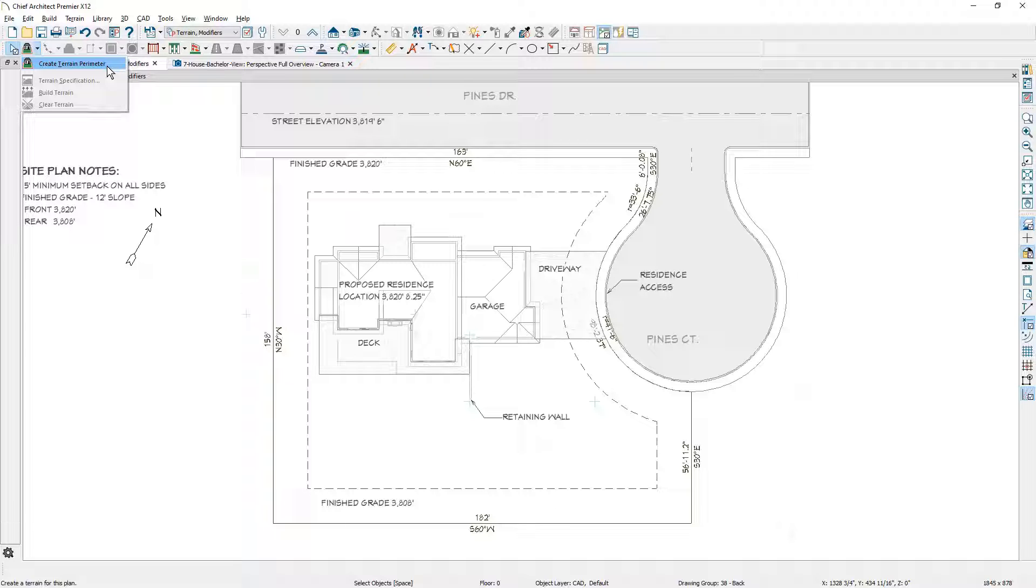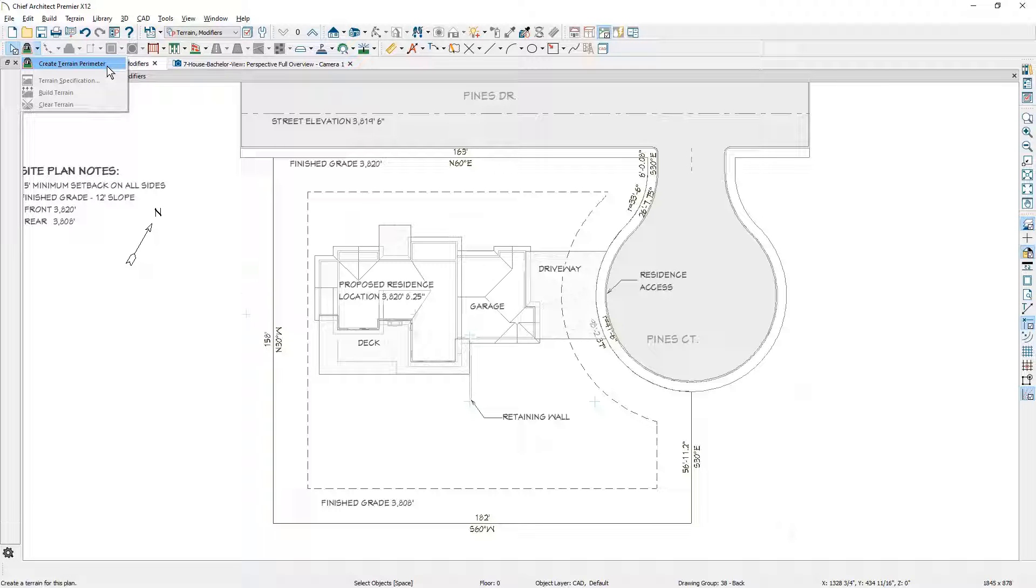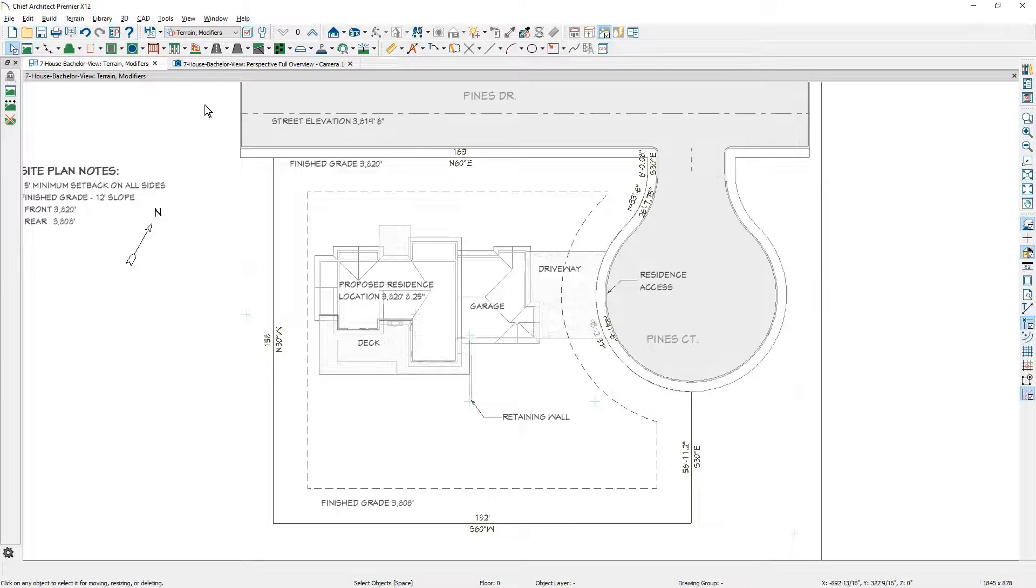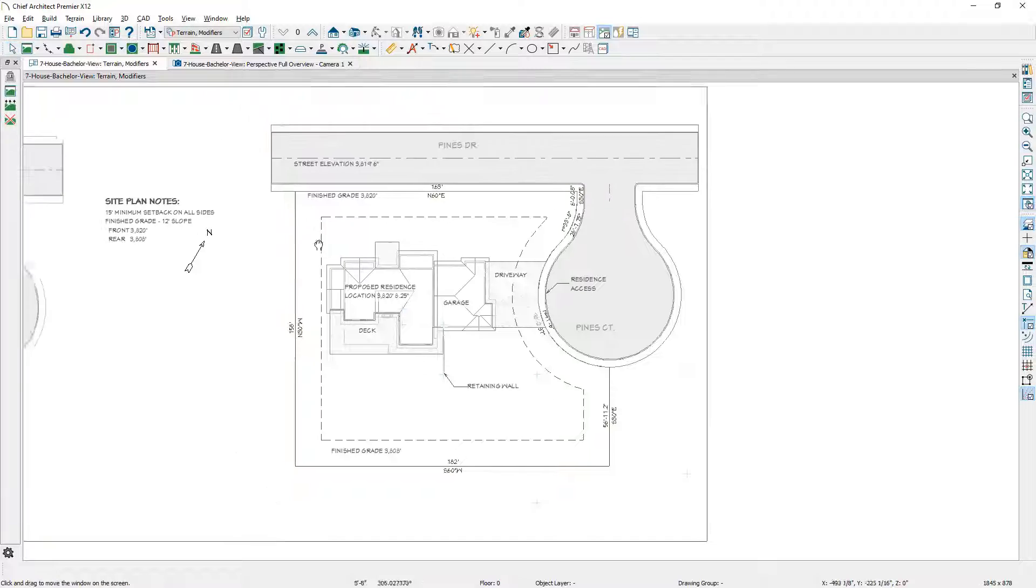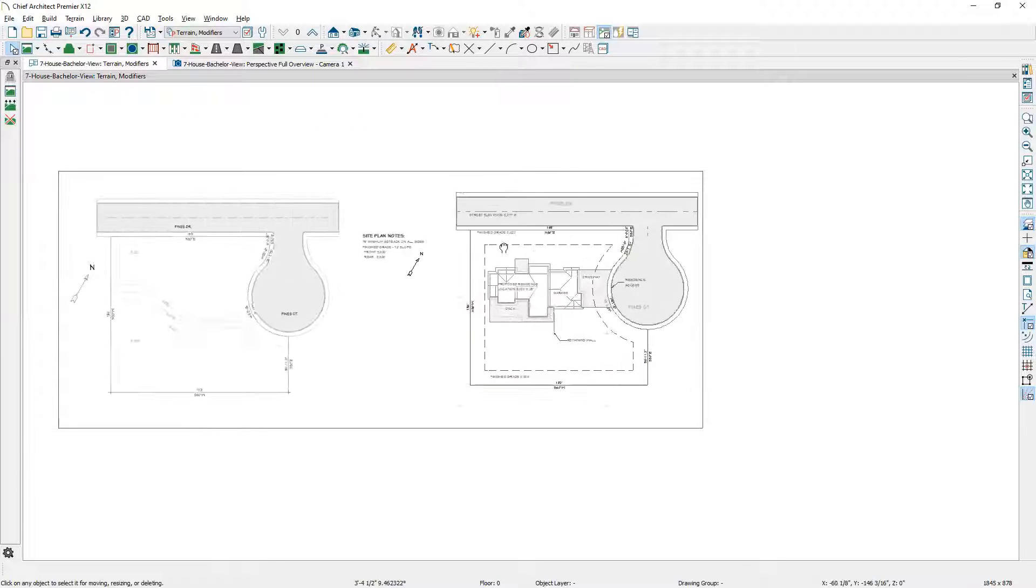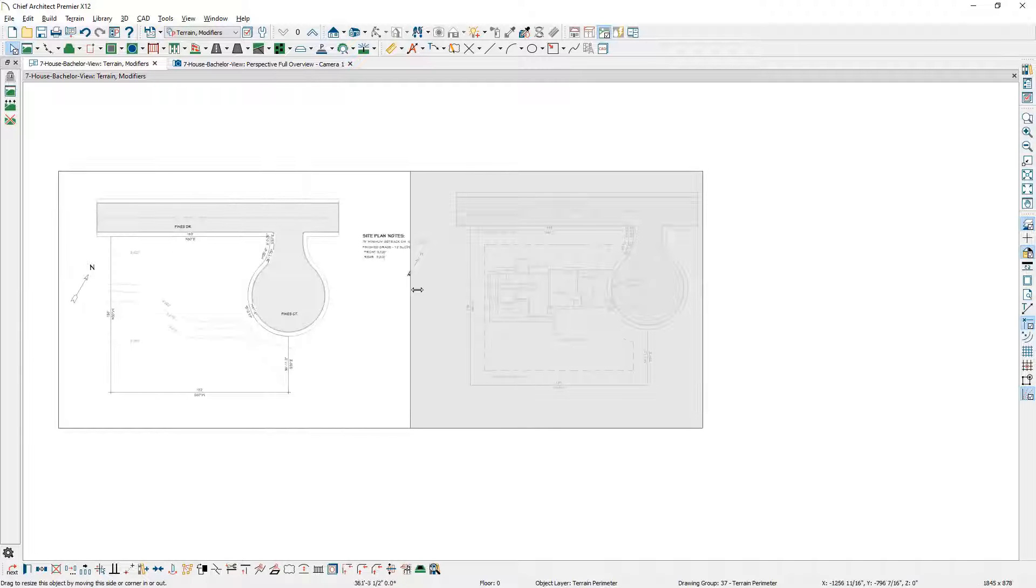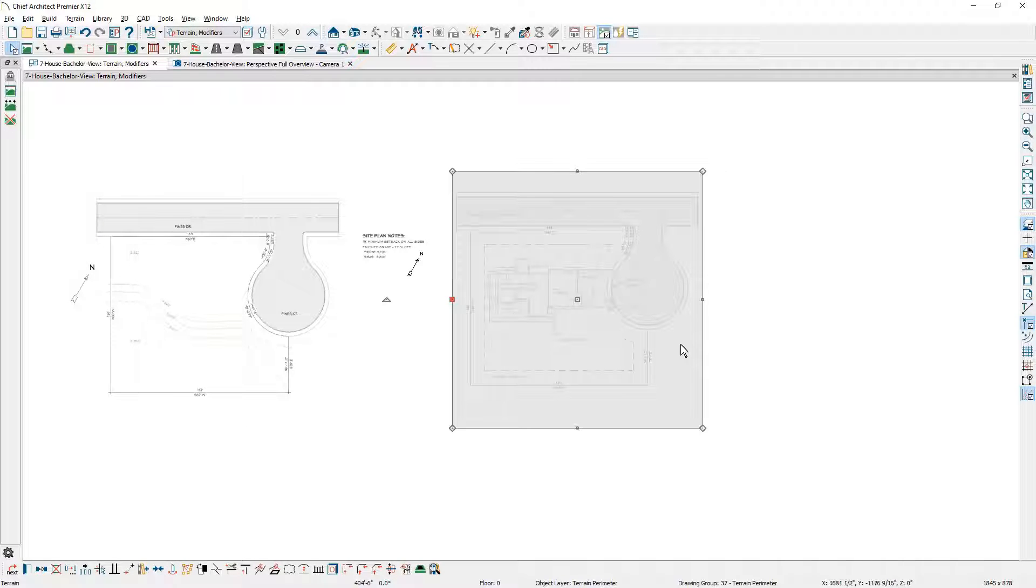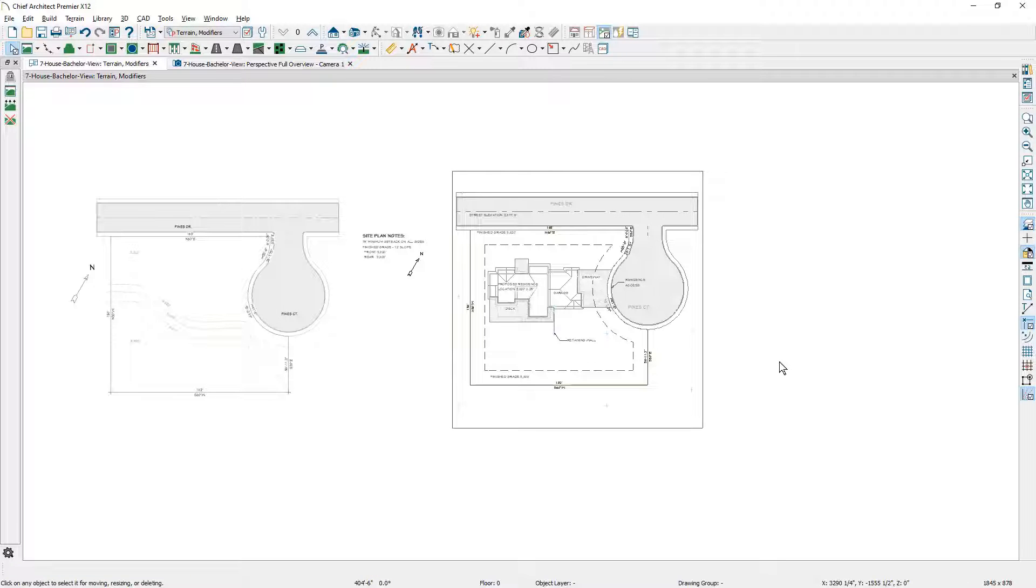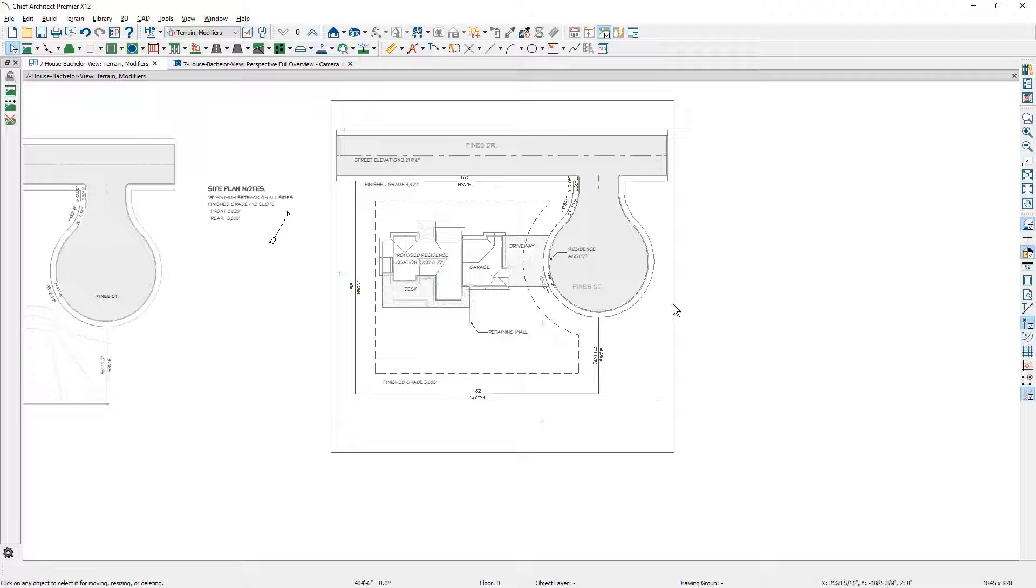I'm going to use create terrain perimeter. Until you have a terrain, the roads or any terrain features won't show up unless there is actually a terrain. Typically when I create a terrain perimeter, I create it very large, far beyond the lot extensions, because it will only show if the terrain is beyond those components. I'm just going to make sure that it's a little bit larger than the components itself.